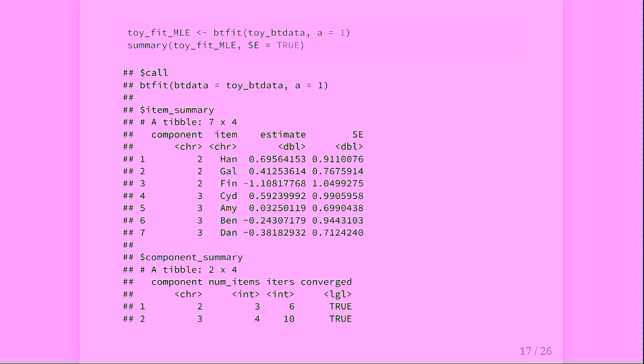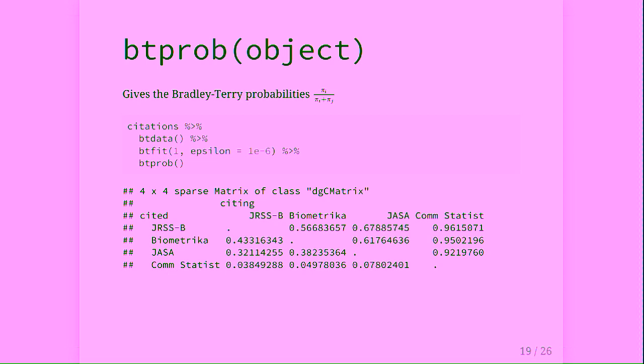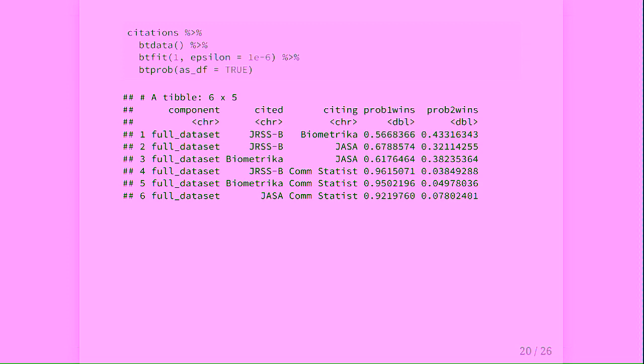There are other arguments we can pass to summary. If we're interested in a particular item, we can set it as the ref item, which turns that item's parameter to zero and shifts the others accordingly. We can also subset with a predicate function — for example, to get the summary on the component that Amy is in. The btProb function gives a matrix of Bradley-Terry probabilities, or a list of matrices when fit on more than one component, with an option to return results as a data frame for tidyverse compatibility.